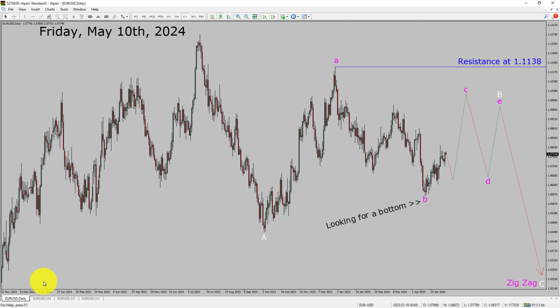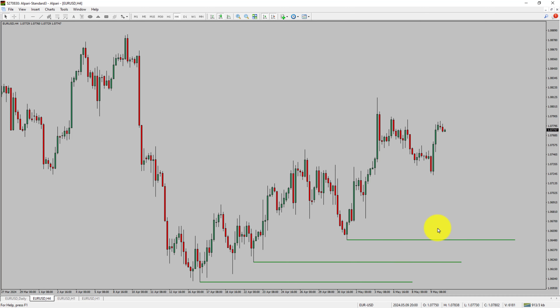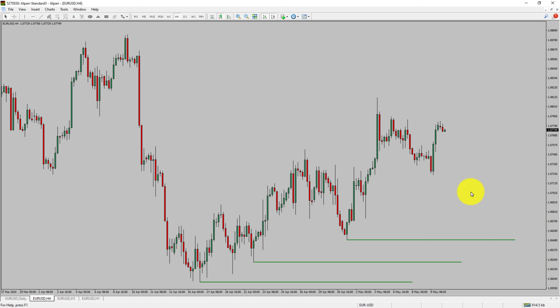Let us take a look at the 4-hour timeframe. Price action is printing higher swing highs and higher swing lows. The EURUSD pair trend looks up in the 4-hour timeframe.